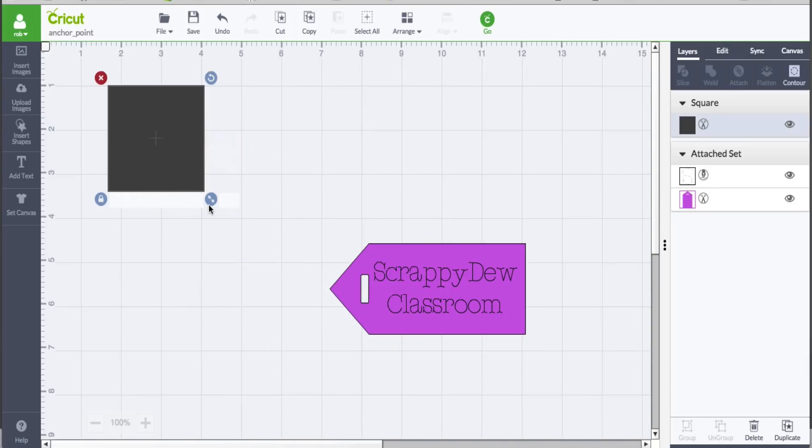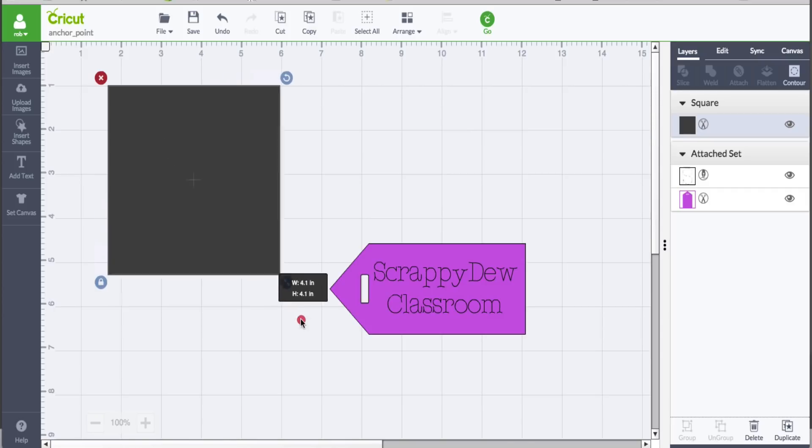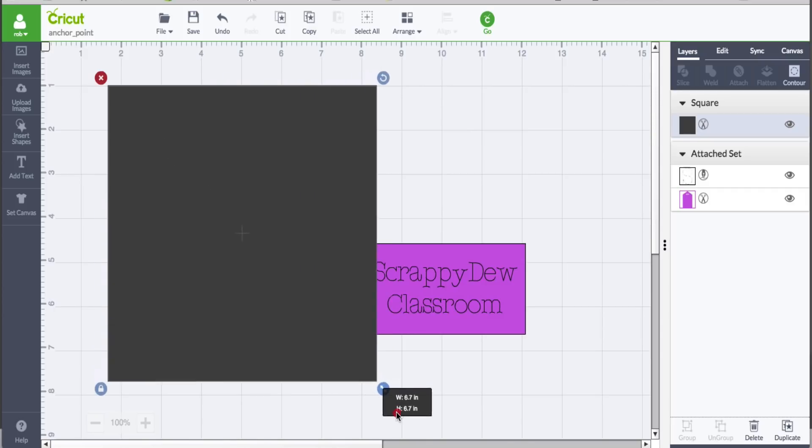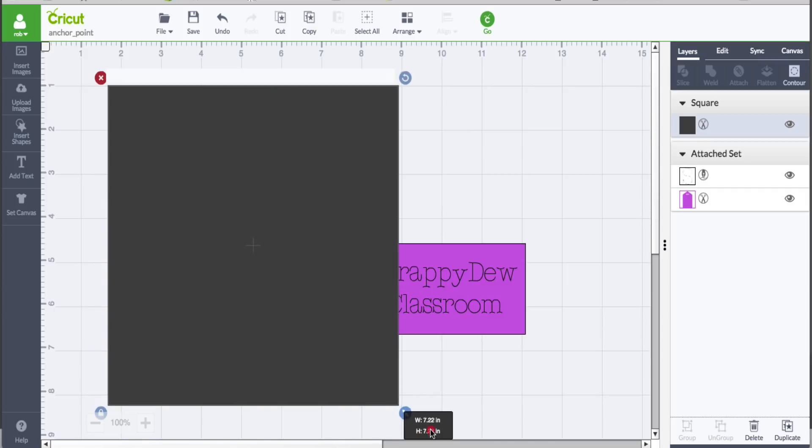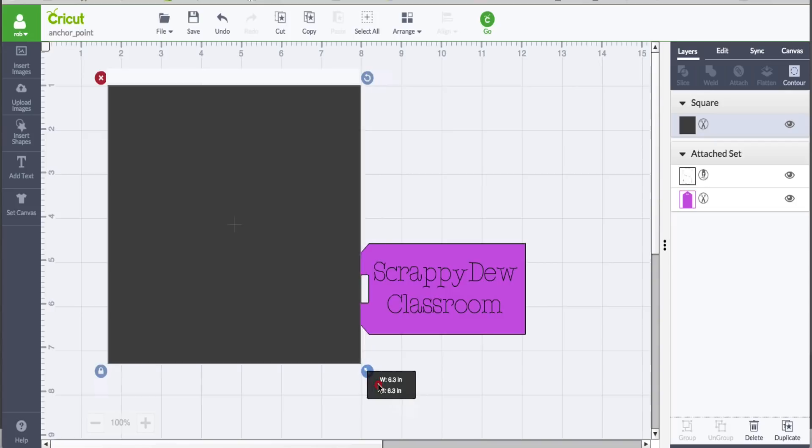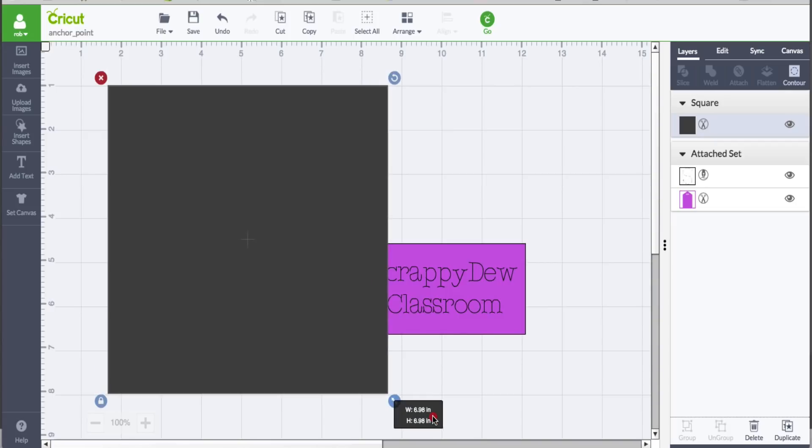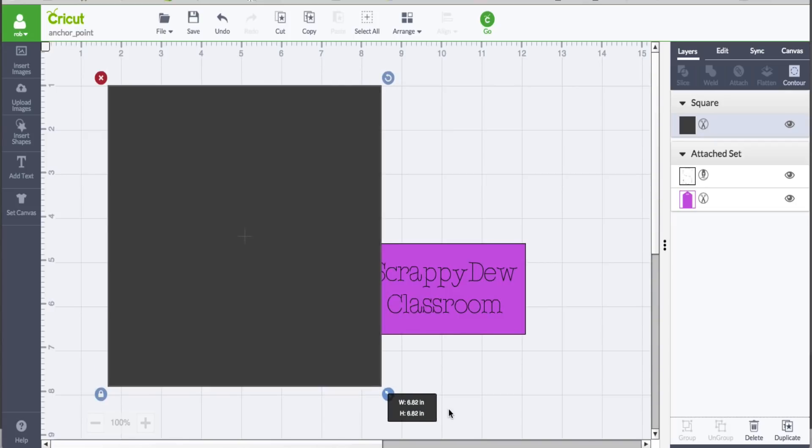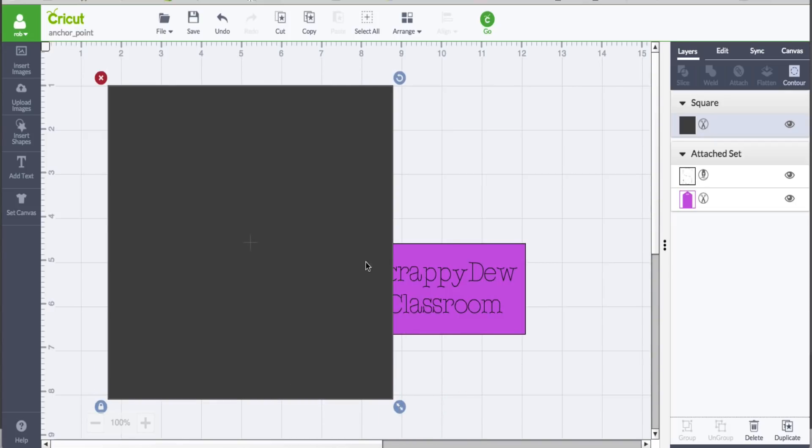They would increase this to 11 and a half by 11 and a half because that's what Cricut Design Space allows us to cut, and you can use this as a reference. We're not going to do that, but we are going to use this square here.